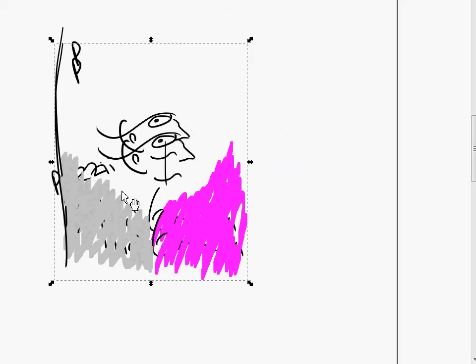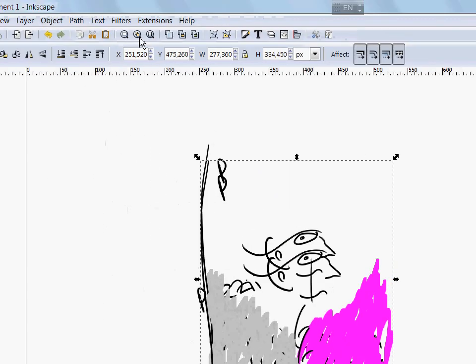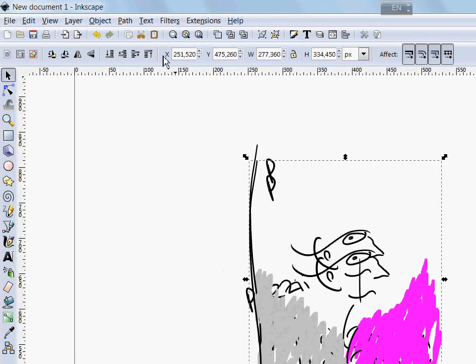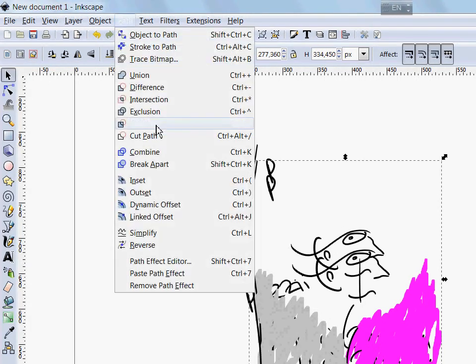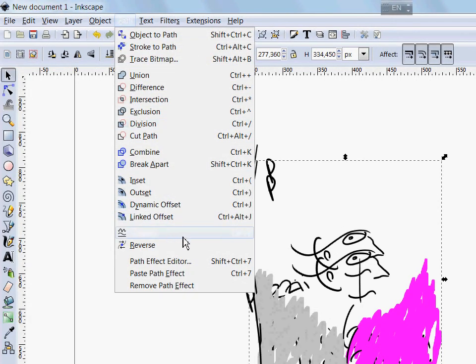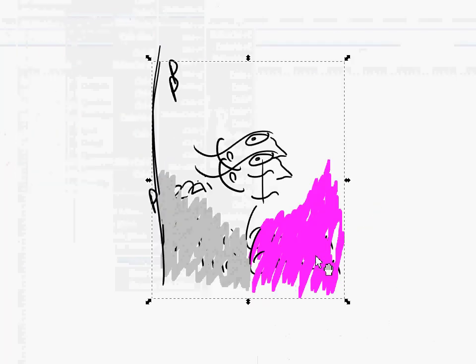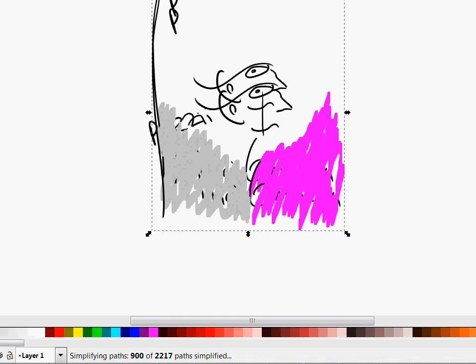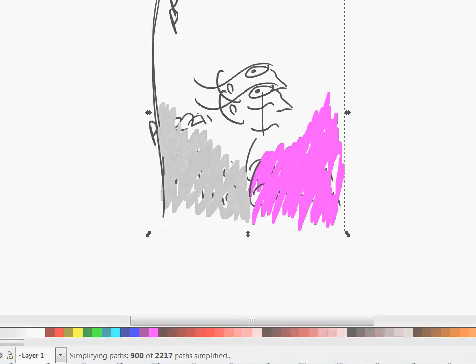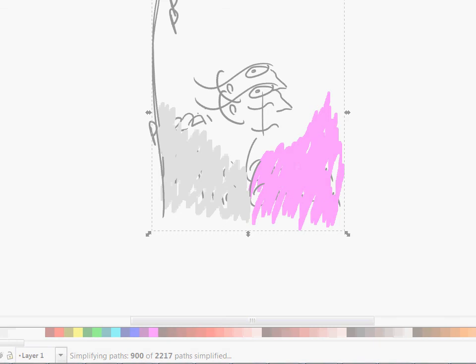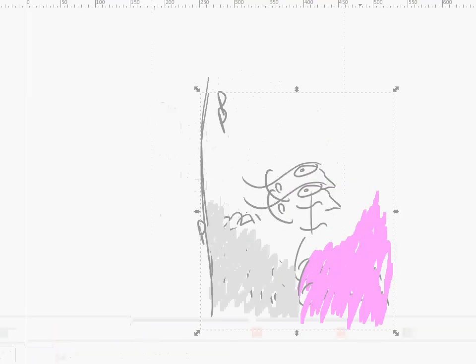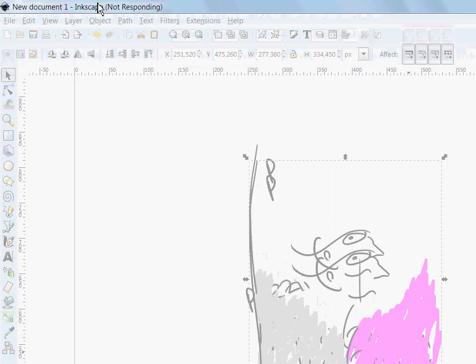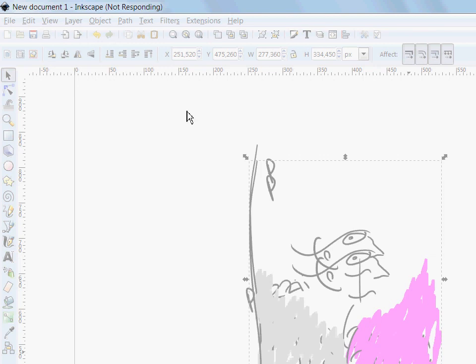And I can try to simplify the problem by doing this operation. Control L to simplify the path and reduce the number of nodes. But you can see that this doesn't work very well. Again, Inkscape is not responding.